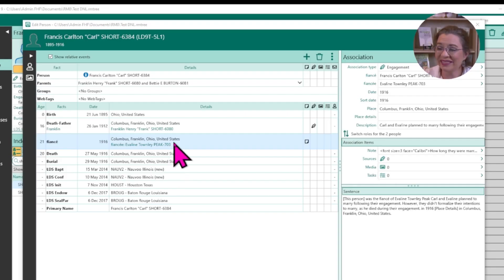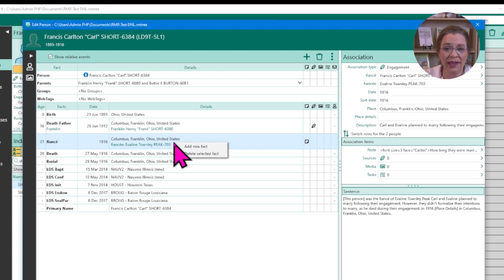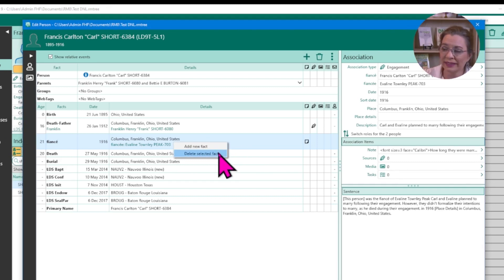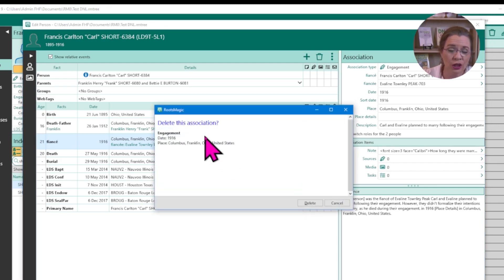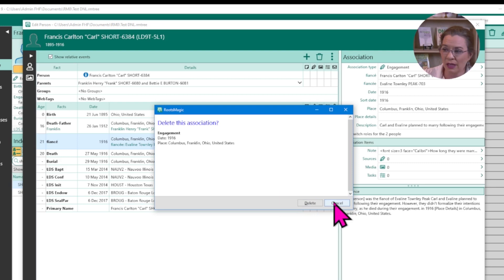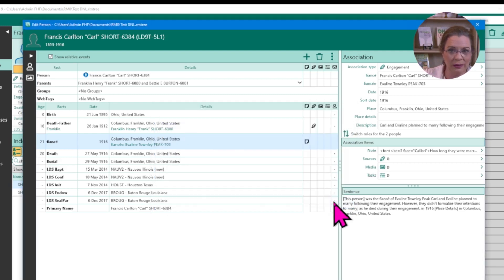If you want to delete an association, all you need to do is right-click on the event in the timeline. You'll see two options: add a new fact, or delete the selected fact. If you click 'Delete Selected Fact,' you'll get a pop-up reminder asking if you really want to delete it. If so, click delete; if not, click cancel. We're going to leave this one because we actually want it.